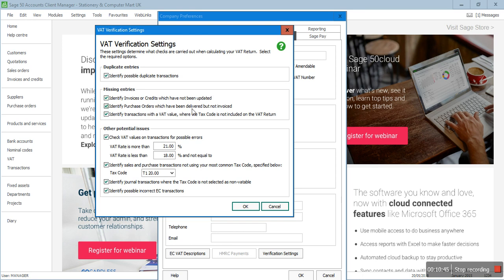'Identify purchase orders which have been delivered but not invoiced' works similarly to the previous option. 'Identify transactions with a VAT value where the tax code is not included in the VAT return' — for example, if an invoice is raised with tax code T9, Sage will highlight those transactions because T9 is not included in the VAT return. 'Check VAT values on transactions for possible errors' — any transaction where the VAT is above 20% or below 18% will be highlighted, giving a threshold of approximately 2%.